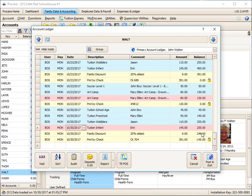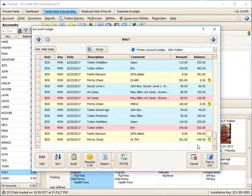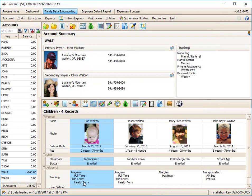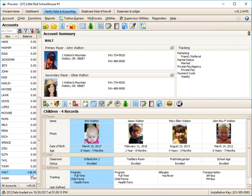And as soon as I voided it, you'll notice that now all of a sudden, because I voided a charge, this family now has a negative. It means it's a credit balance. It means we, the center, owe that family. And I can post and exit, and there's the negative $145.